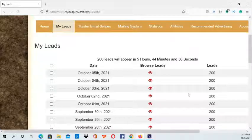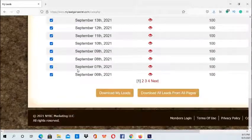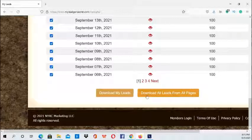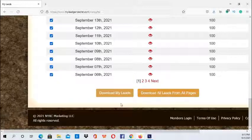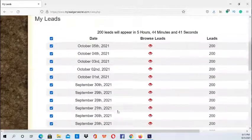This is where you can gather your leads. If you click there you can select all of them and download — you can download all the leads from pages by clicking this button, or if you just want to download the leads on the current page then you just click 'Download My Leads.'